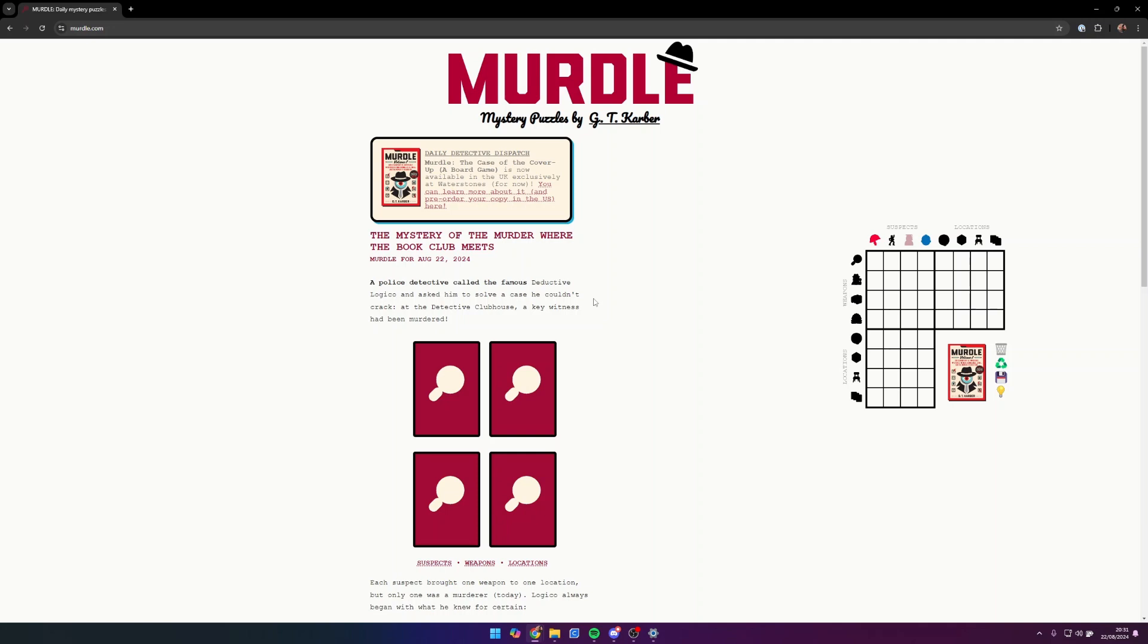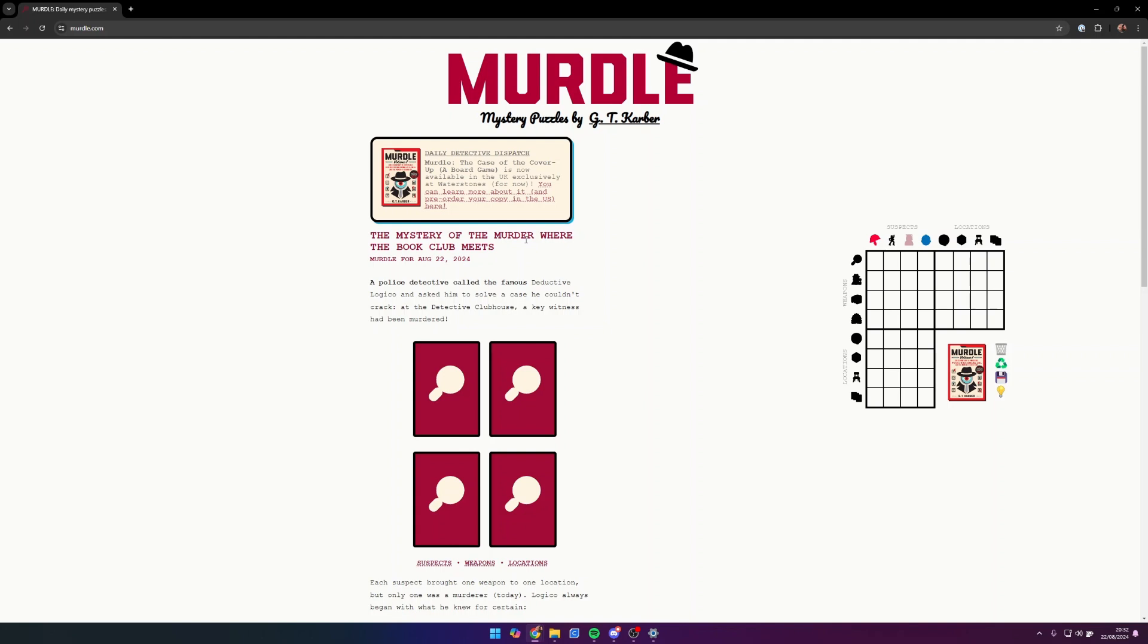Hello there guys, I know it's been a very long time but we are here and we're going to be solving a nice little murder. I've recently been getting into Murdle, a murder mystery game. It's daily online on murdle.com. They have a book, actually three books, and they have a board game.